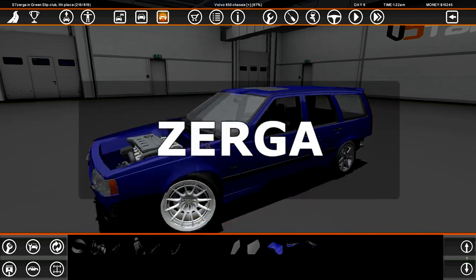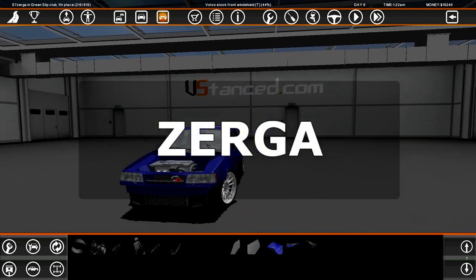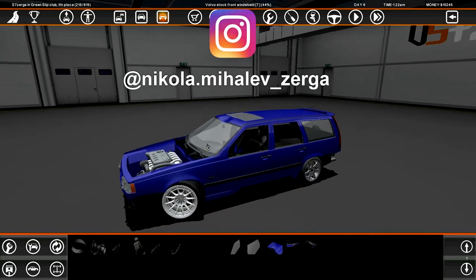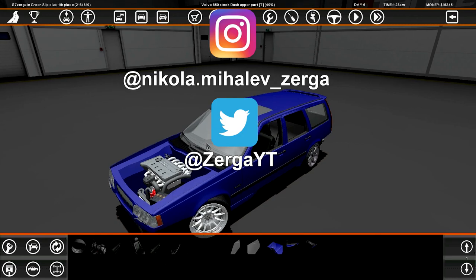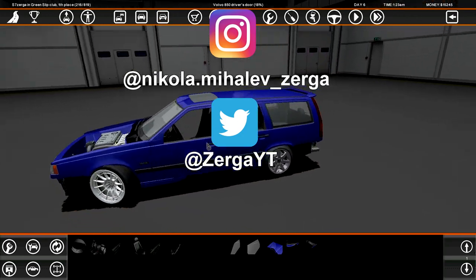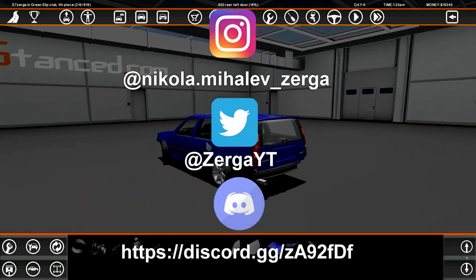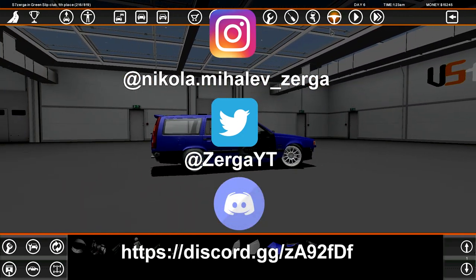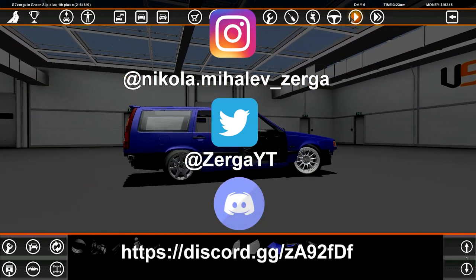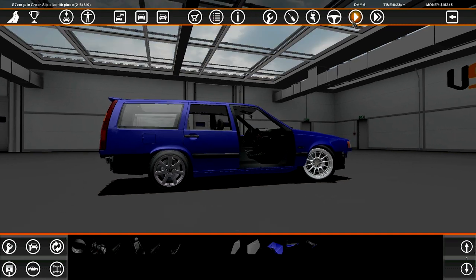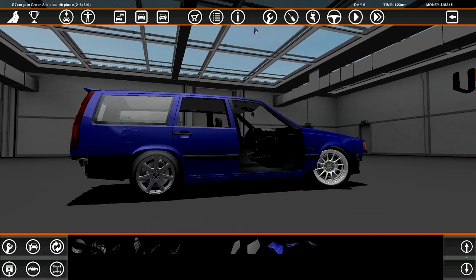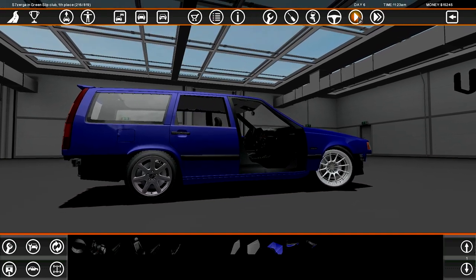Yo everybody, welcome back to the most exciting thing ever, SLRR. I'm sick of the Volvo, okay, I'm sick of the Volvo.